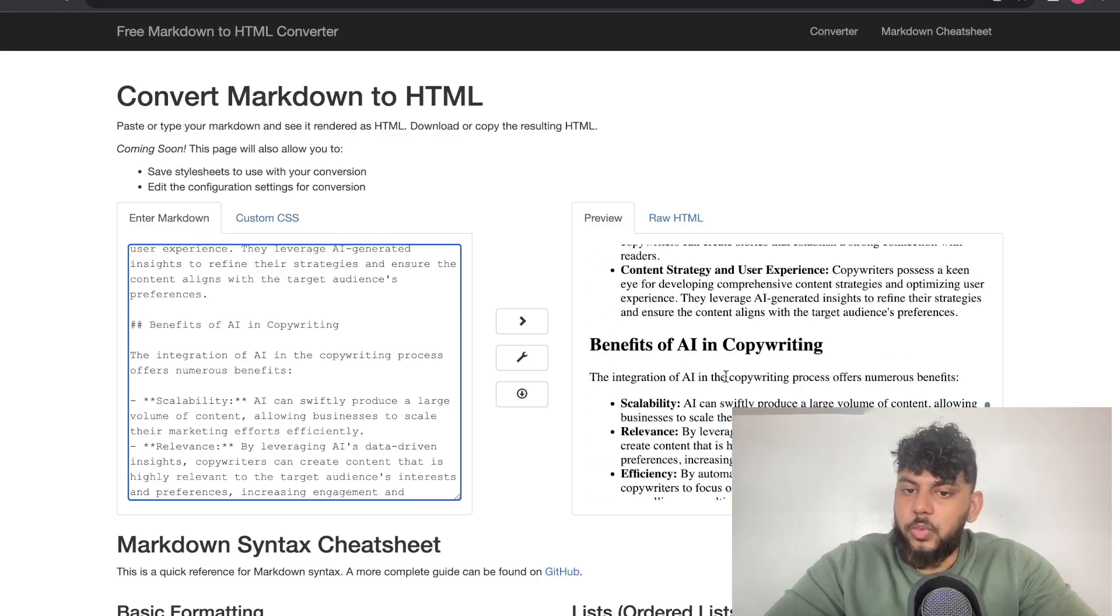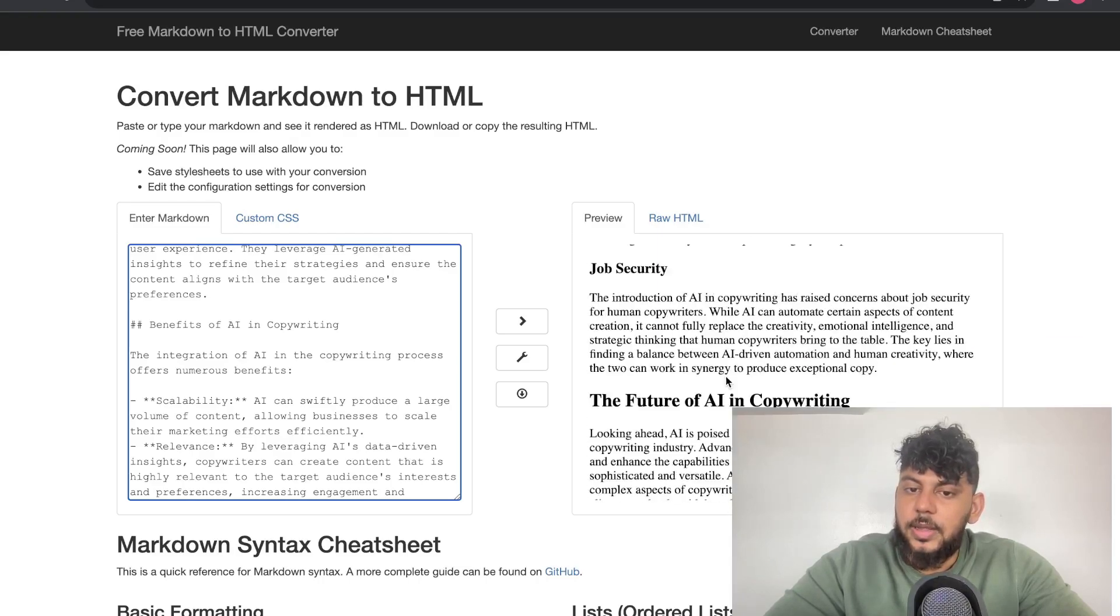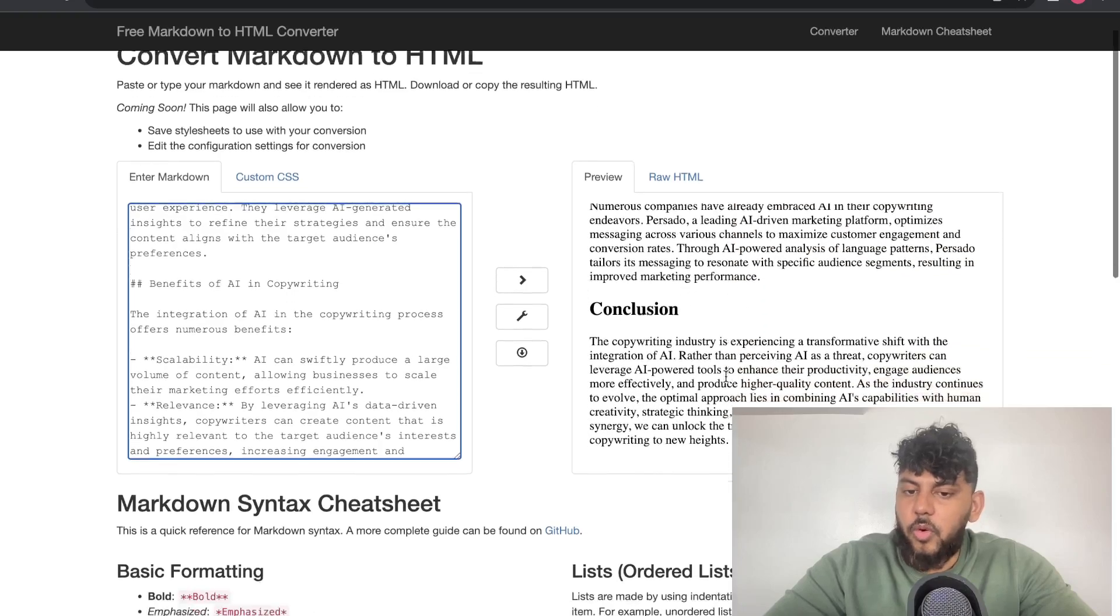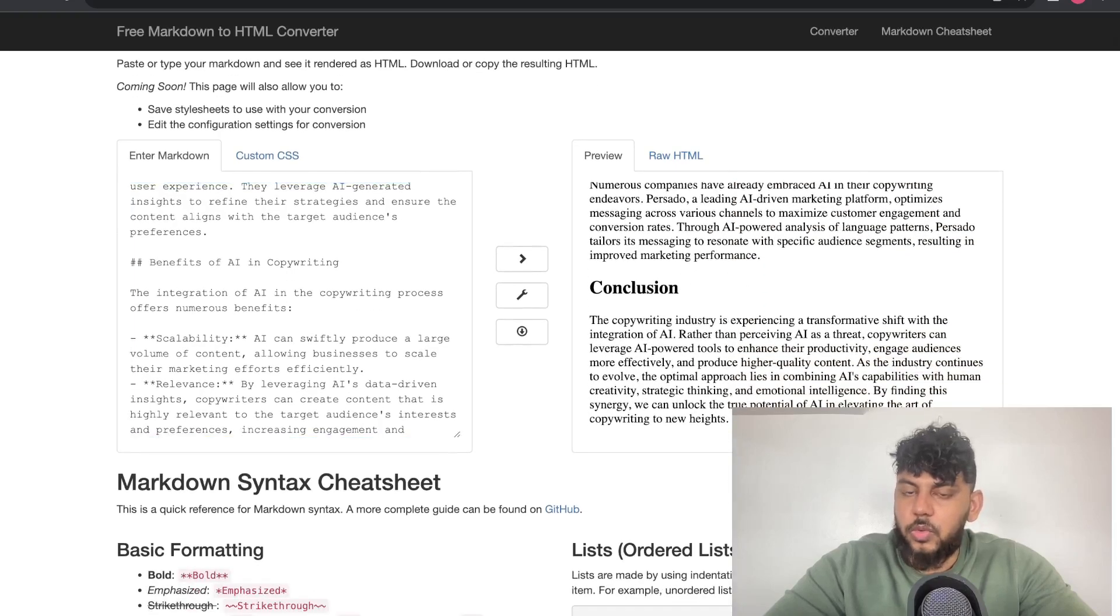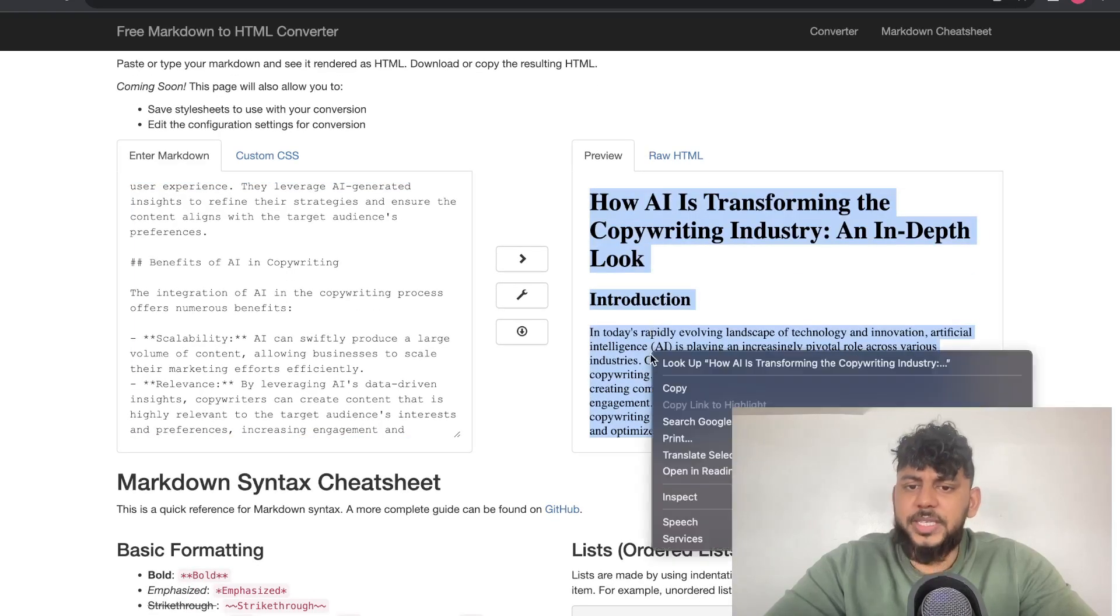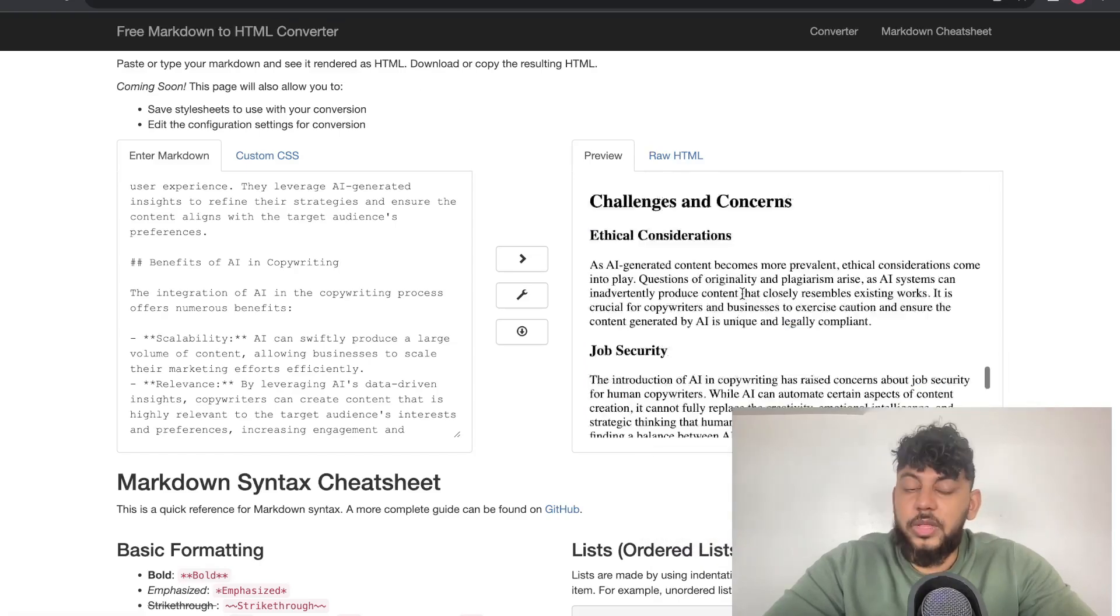We can see the H1s have already been added. We can also see that there's some bolded words. There's some lists. There's a little bit of a nice chart here that was included. Here we see the bolded words in the list. And it's a pretty good, well-formatted article. Overall, I would say that this is a pretty decent article.